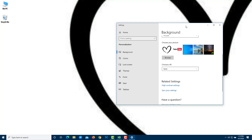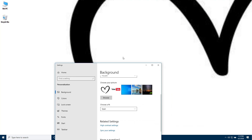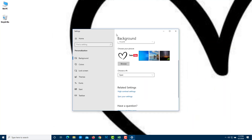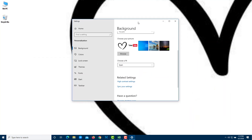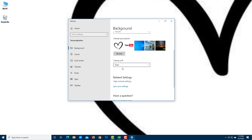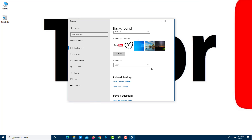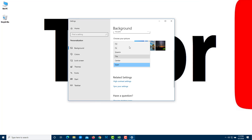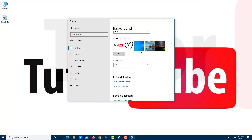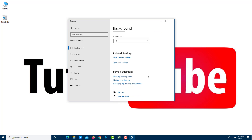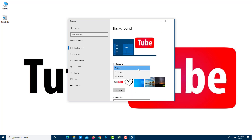Span stretches the picture across multiple monitors. In this case with two monitors, it spans out to the right monitor as well. Fill is usually the preferred option for a single picture background.